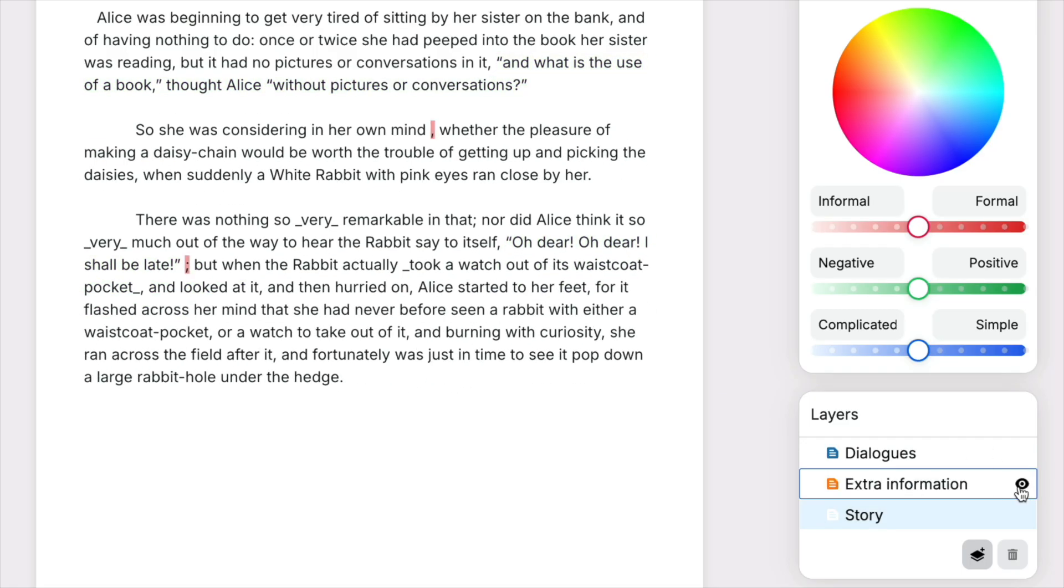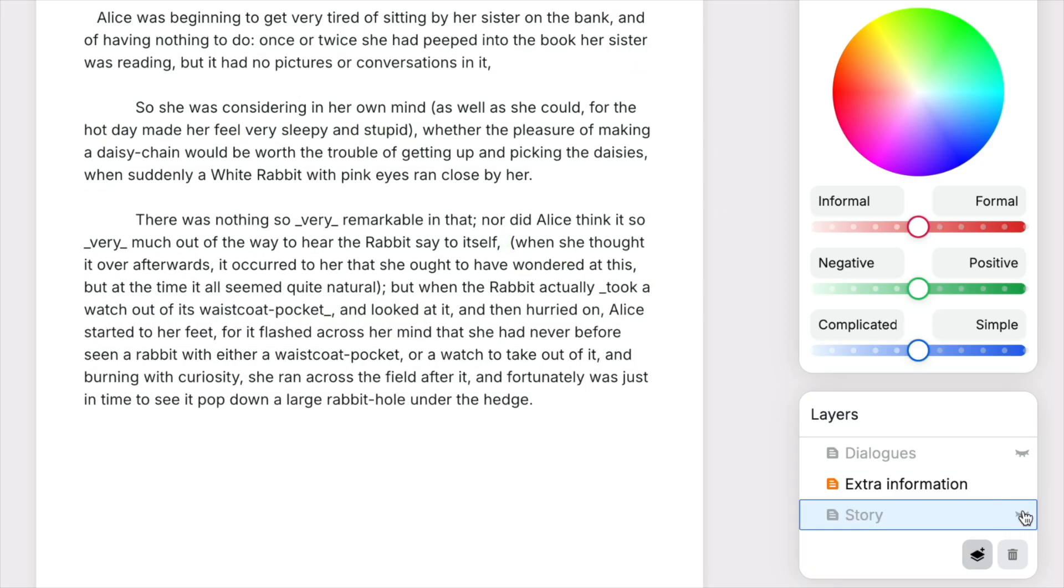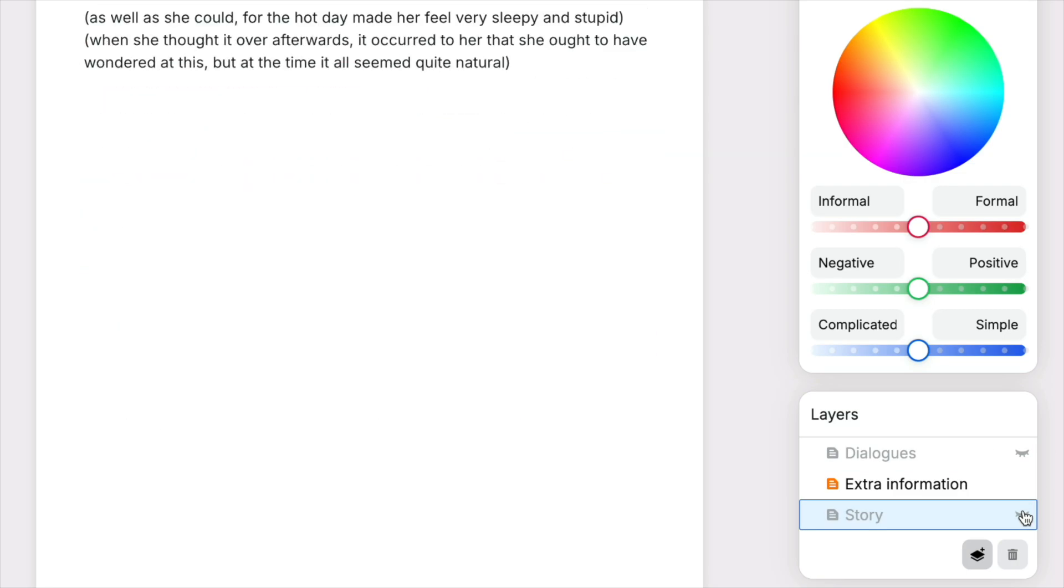These ideas are implemented in Textoshop, a tool supporting new text editing use cases.